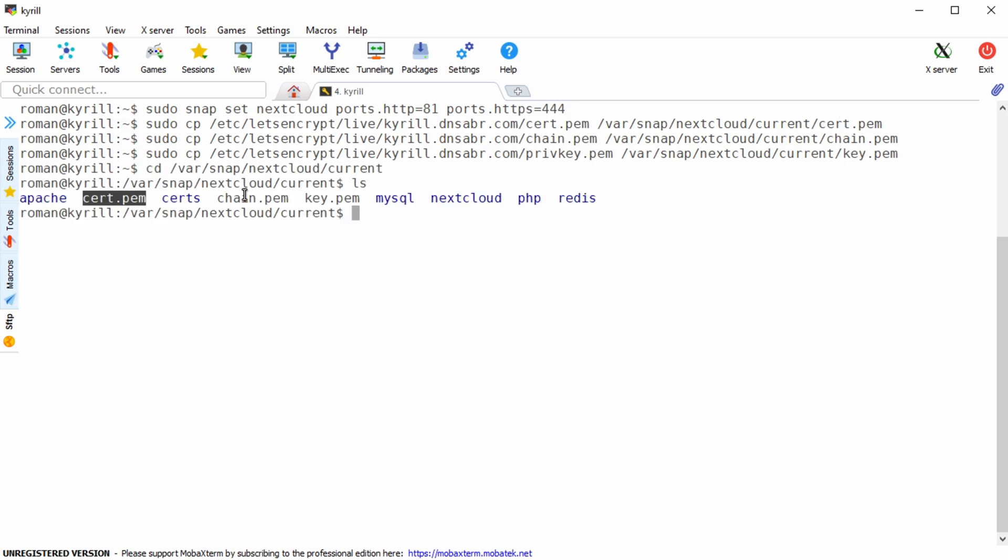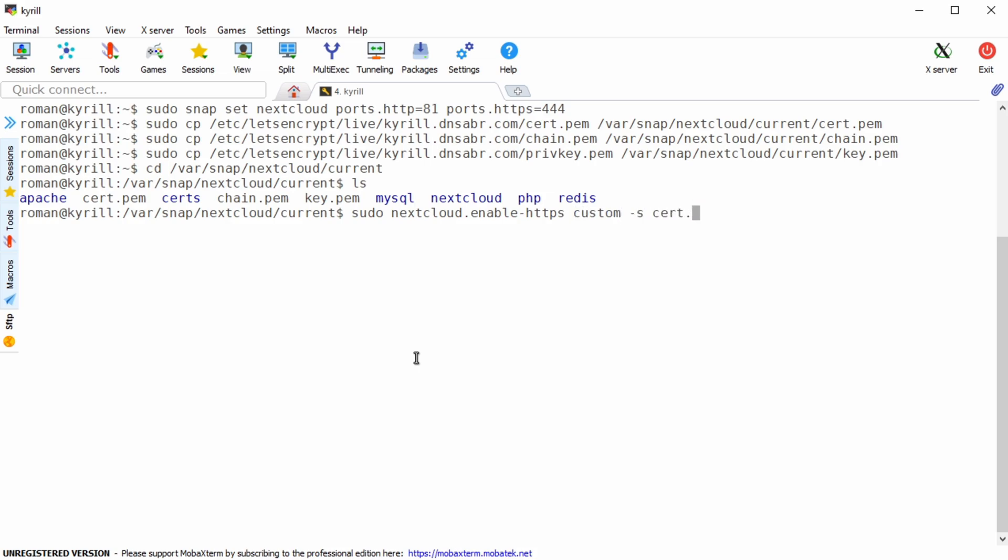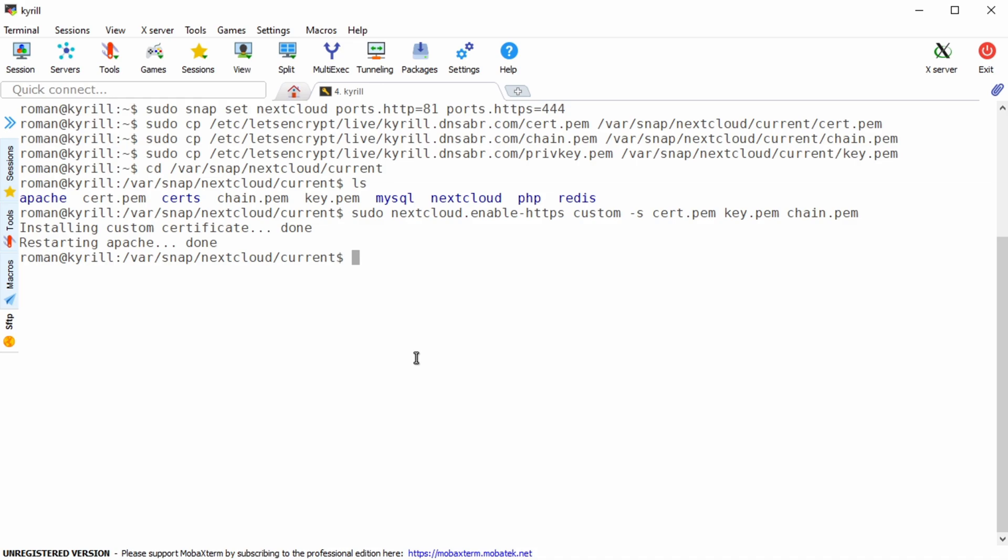Once the certificates are in the nextcloud directory type in sudo nextcloud.enable dash https then custom dash s cert.pem key.pem and followed by chain.pem. Et voila once you press enter the nextcloud snap should be running encrypted.